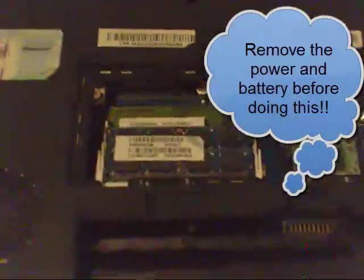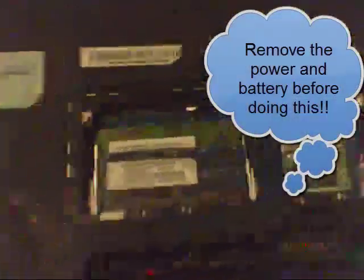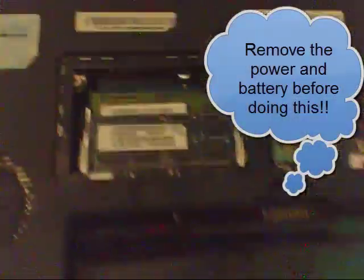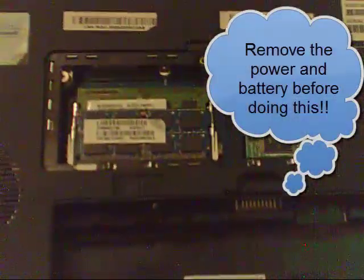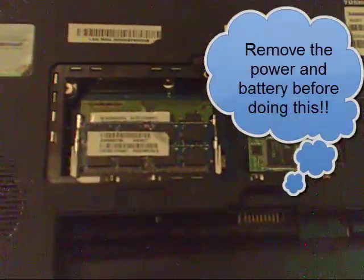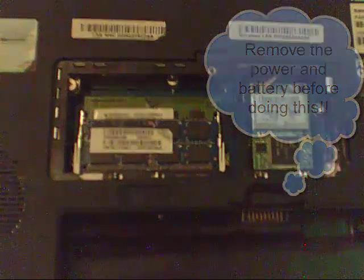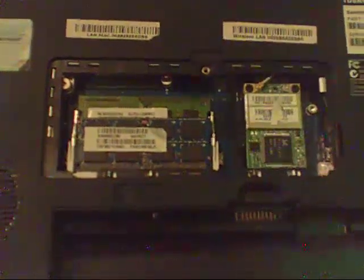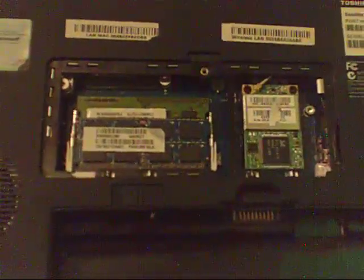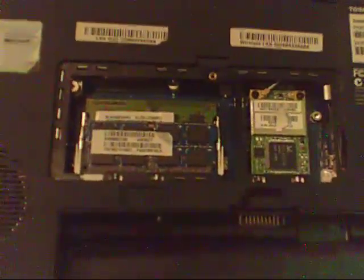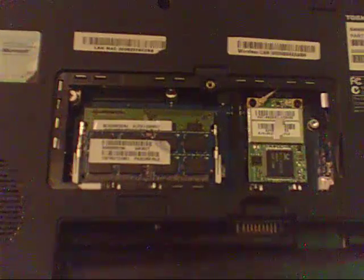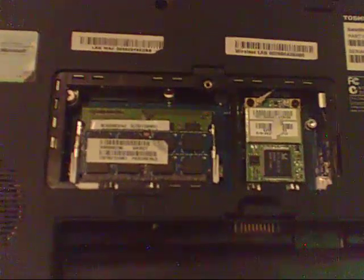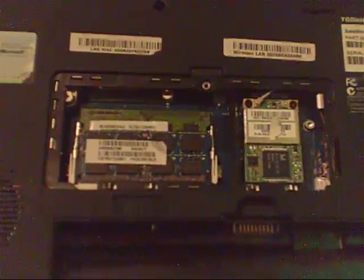On the back, when you flip your Toshiba over, you're going to remove the battery and you're going to remove the door that exposes the RAM memory and the Wi-Fi card there.